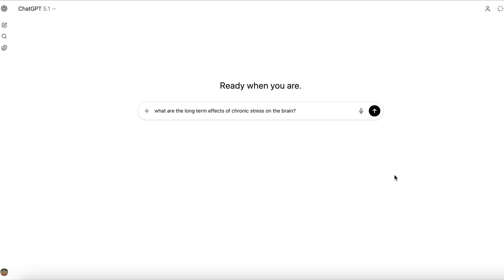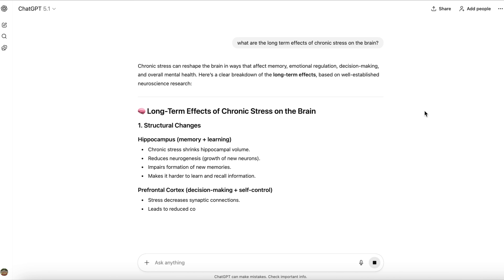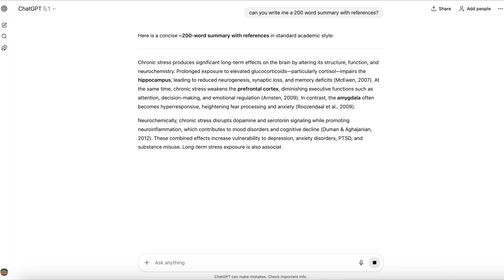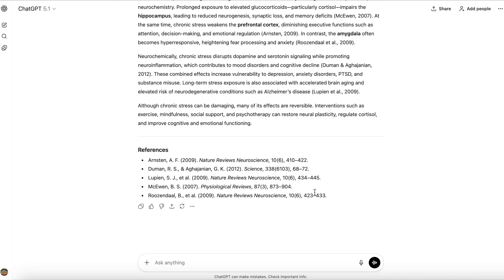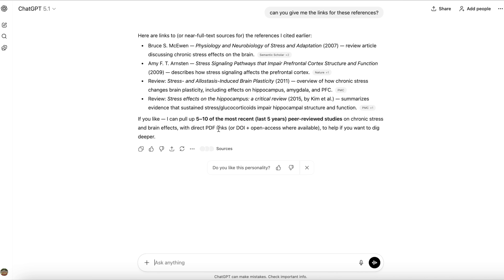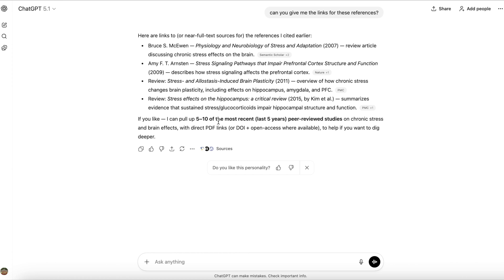To compare results, I asked ChatGPT the exact same question. The first result had no citations or referencing at all and would not be academically viable. When I asked for references, they weren't written in academic standard and weren't even clickable. Even the papers provided were not necessarily the most recent peer-reviewed studies, which is a red flag.